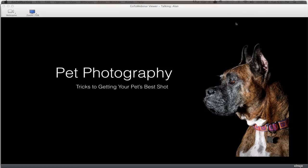Good evening — it's five o'clock here in San Diego. I'm going to talk a little bit about pet photography: how I got started in it, why I do it, and then transition into some tips on how to get the best out of your pet photography. I'll also touch on my post-processing, especially using Intensify and Tonality from the Macphun software line.